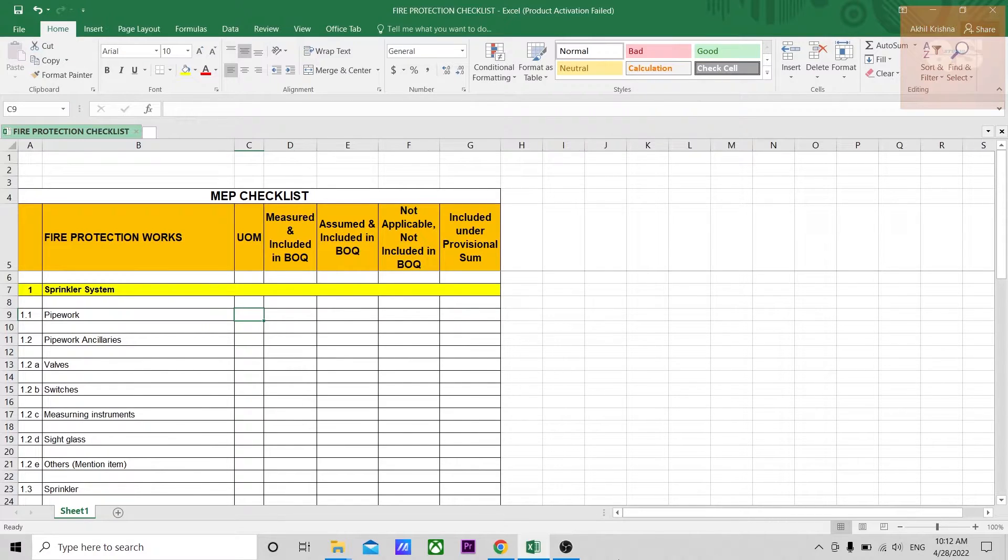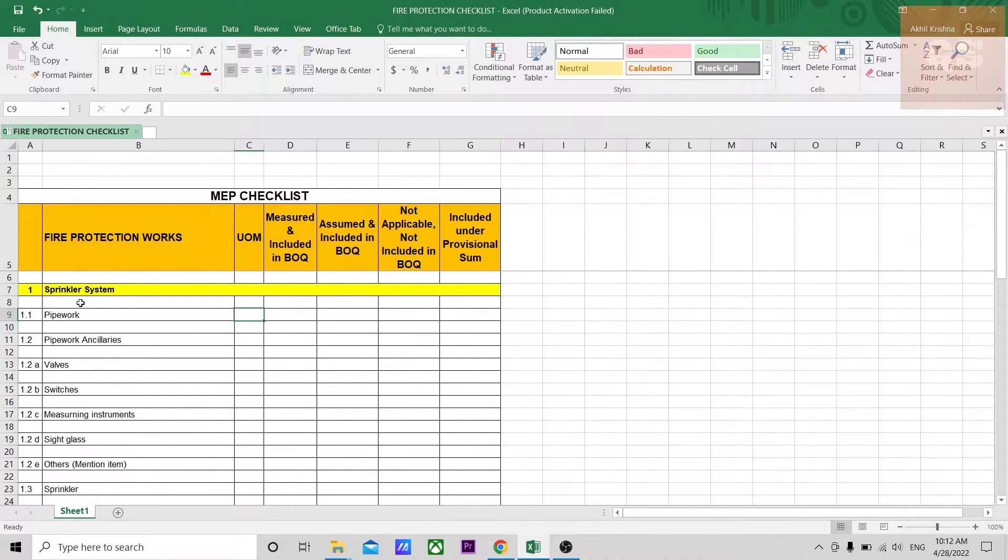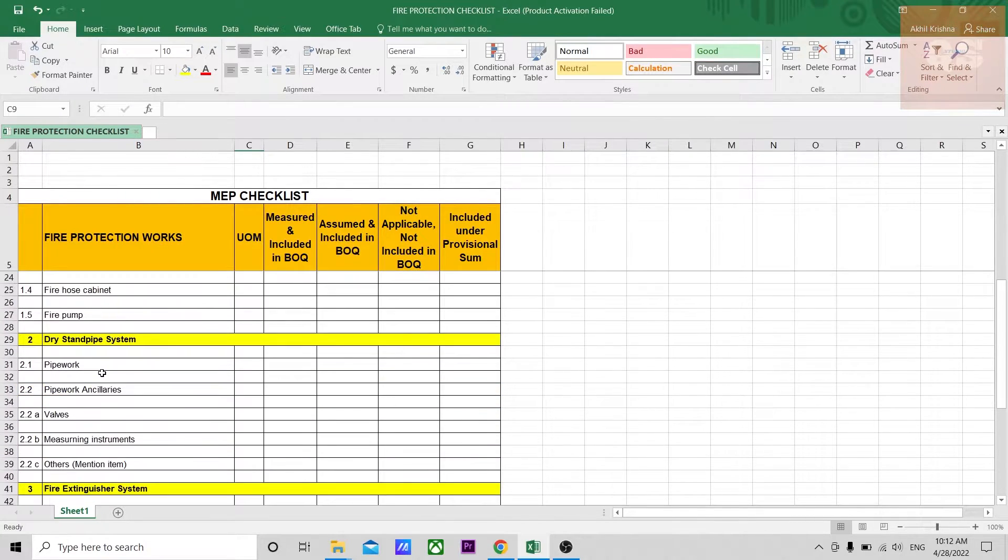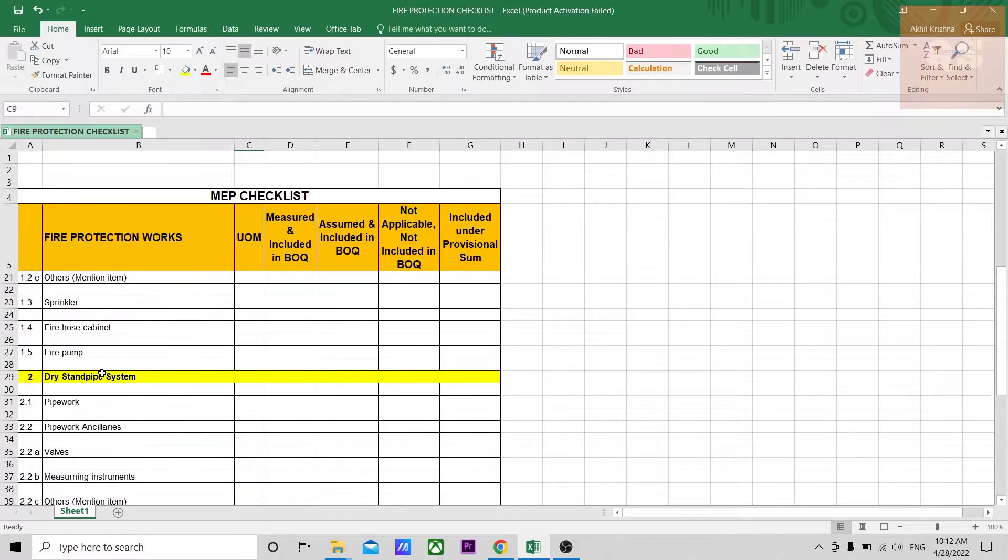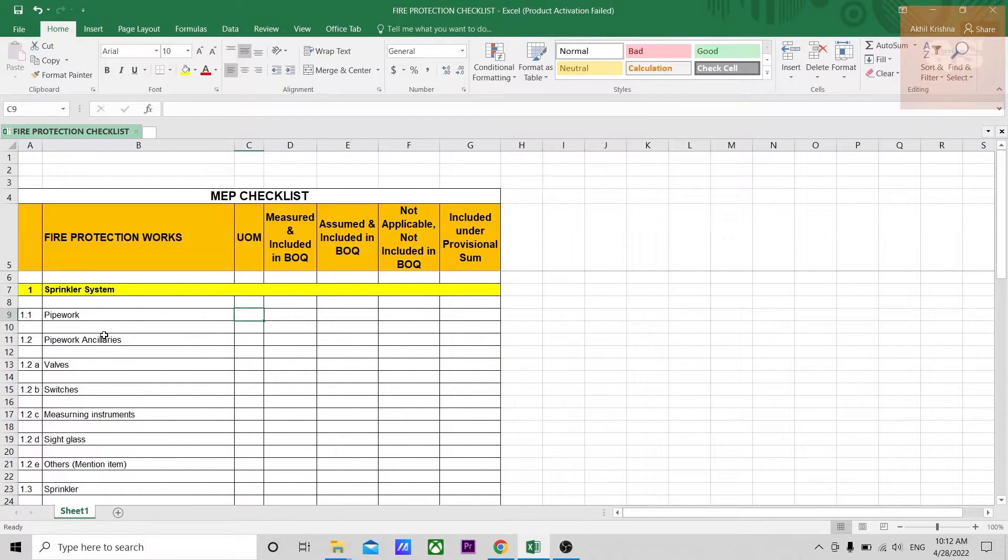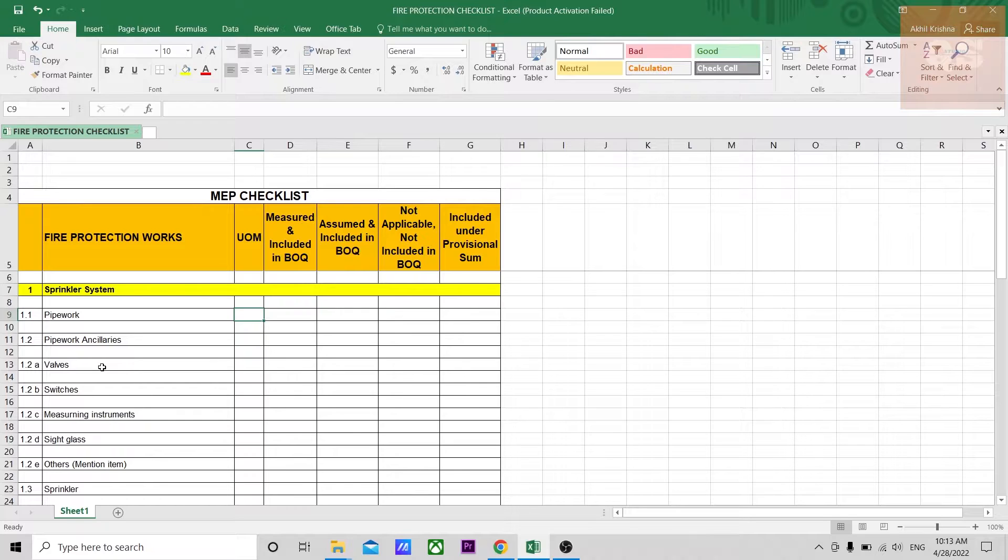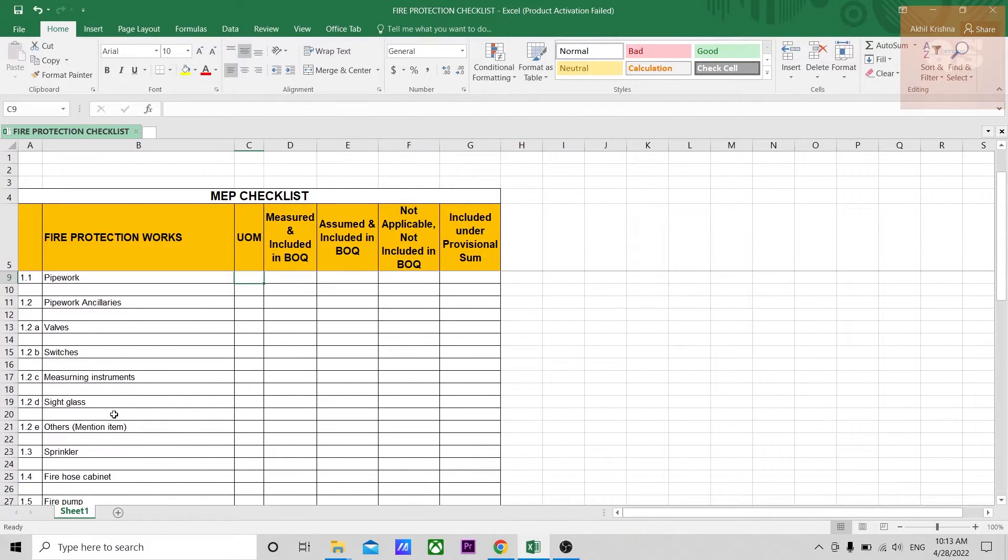If you see this checklist, I have divided the different items under different headings like sprinkler system, dry standpipe system, fire extinguishers, fire suppression. Under each system, there are different items. The major items: you have pipeworks, ancillaries. Under ancillaries, there are a lot of ancillaries that might come, but I've included the important ones like valves, switches, instruments, measuring instruments, sight glass.